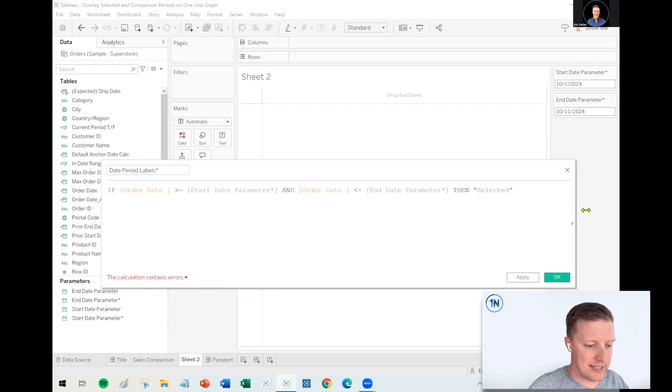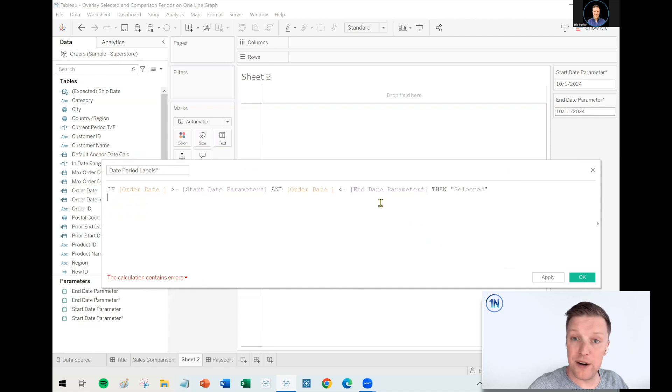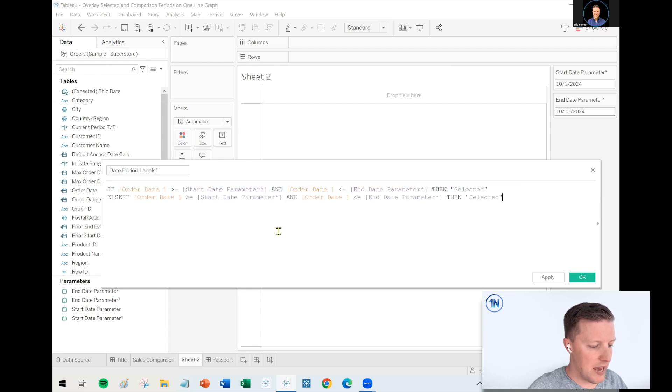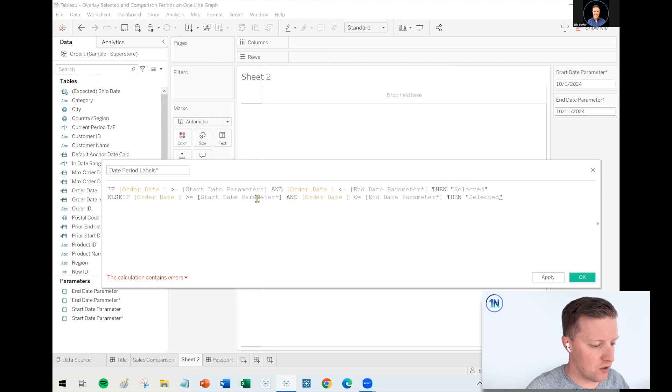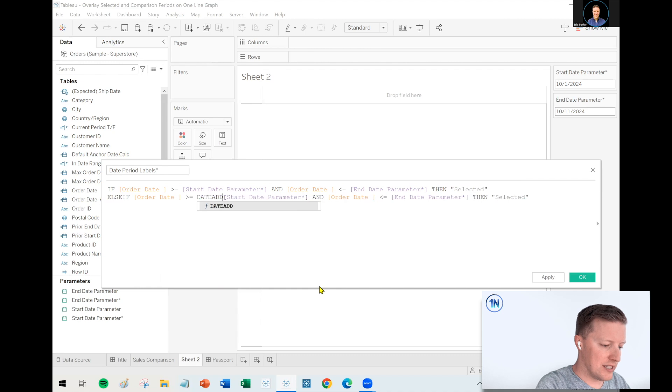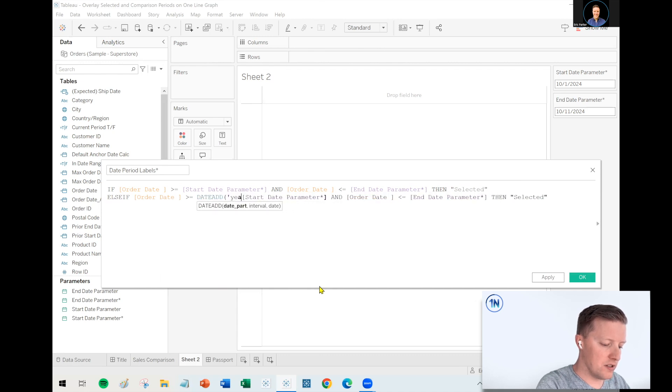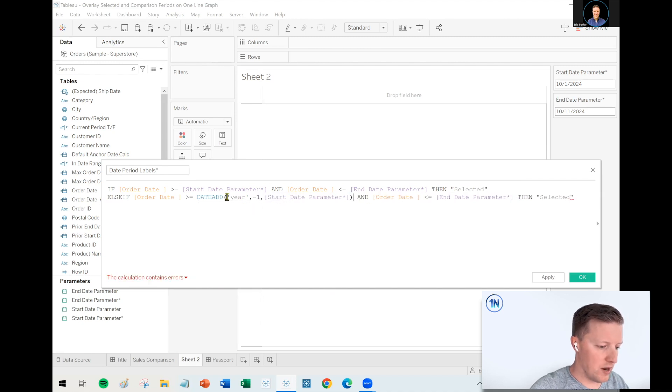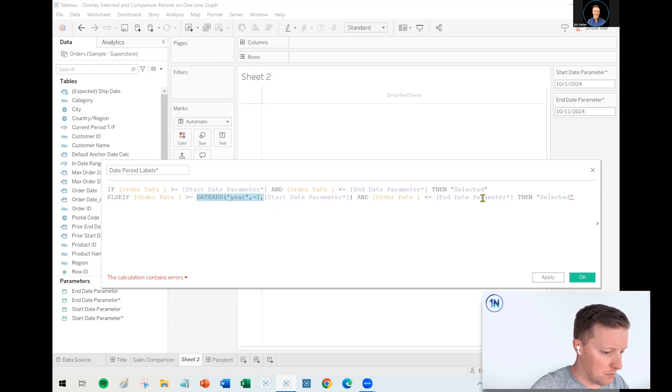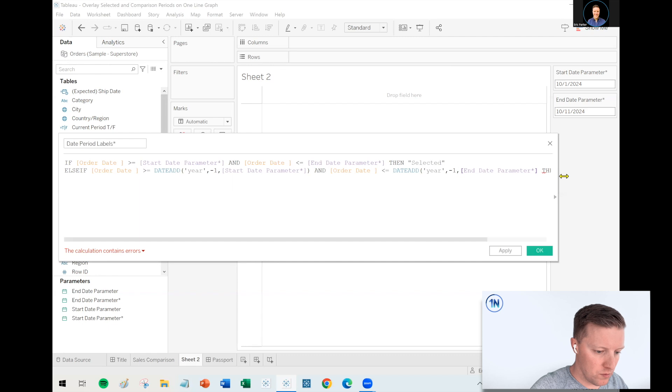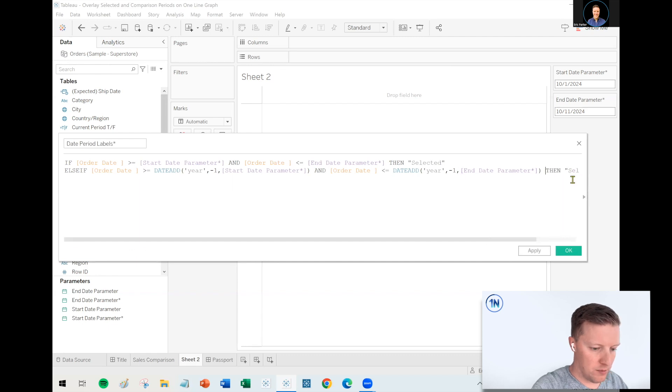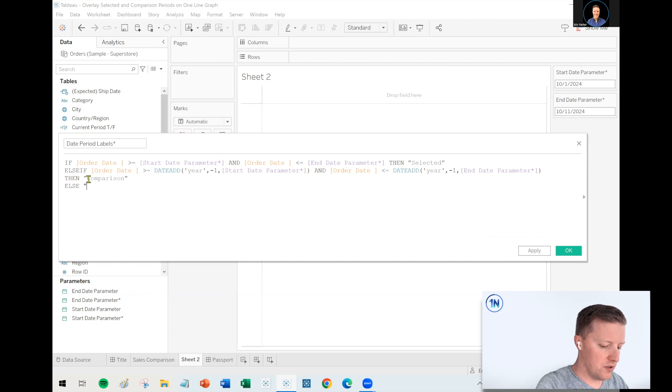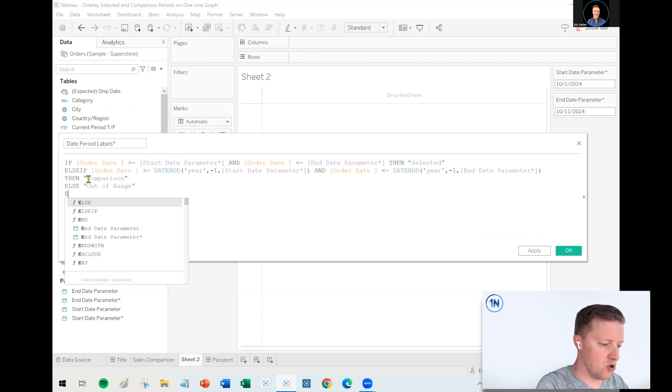expand this calculation window so we can see it a little bit better. It's less than or equal to our end date parameter. Then that's the selected period. Okay. Now the next line needs to be, how would I get it to grab the comparison period? So I will say else if, and then we'll calculate some of this stuff on the fly. So let me paste the first line again, except for this time around, instead of this being just the start date parameter, I'm going to tell it to go backwards one year. So I could say date add open parentheses year in single quotes, lowercase singular minus one to my start date parameter. I'm going to apply that same thing to the end date parameter. Okay. Let me just break the then section onto another line because it's getting a little bit cut off. Then comparison else, out of range.